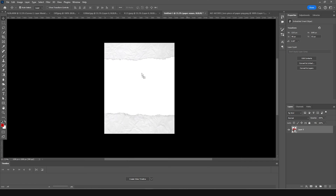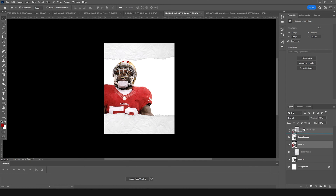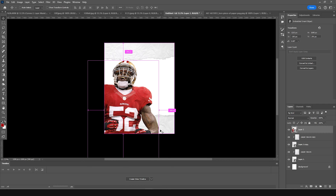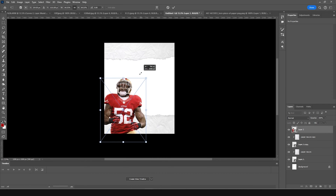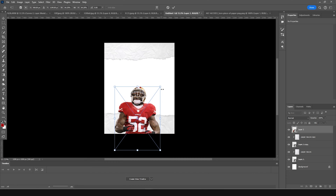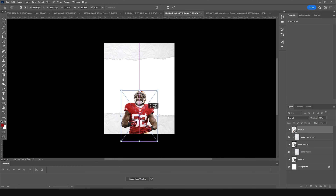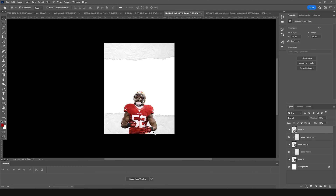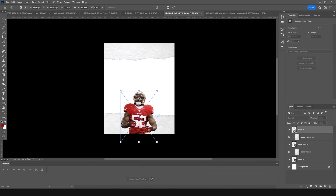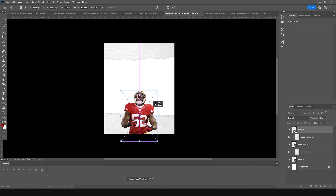Keep the player image just above. Press Ctrl+T, make it a little smaller, and position it somewhere around here — maybe keep it right around here.